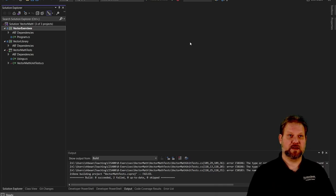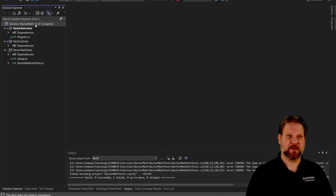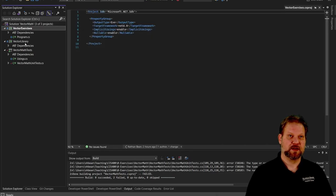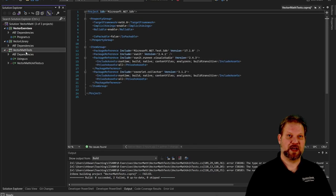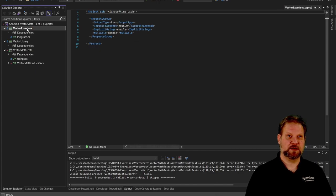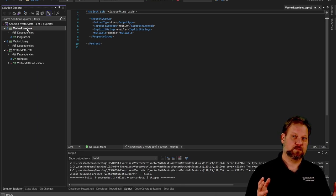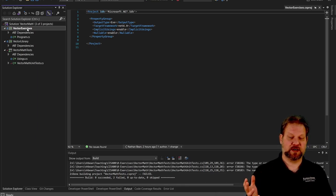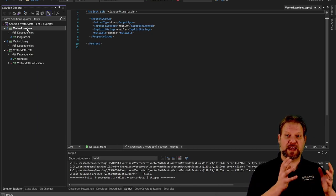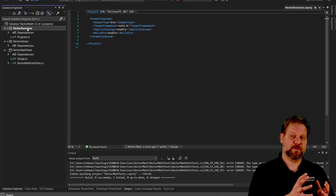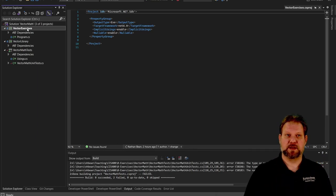So we have right here a solution called Vector Math, and notice that it is made of three projects: Vector Exercises, Vector Library, and Vector Math Tests. Now there's a couple things to understand here. One is that in Visual Studio, we actually often will break a large software system into multiple projects, and that allows us to encapsulate the functionality of some part of the bigger picture within these smaller projects. In this case, we have three.